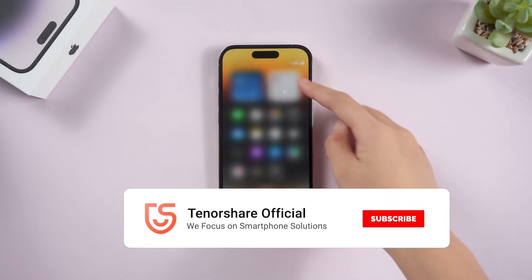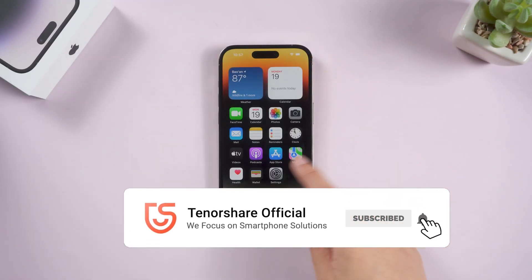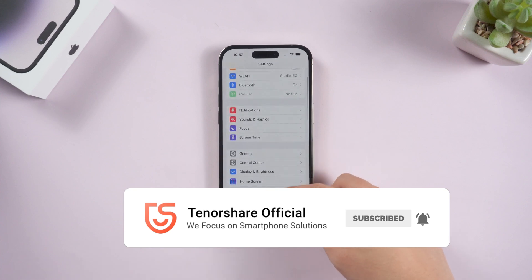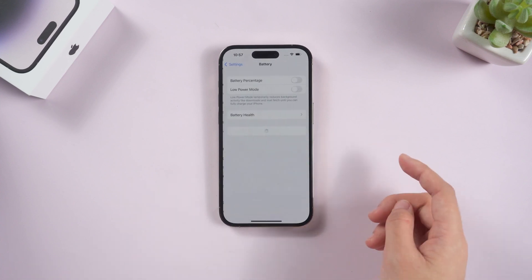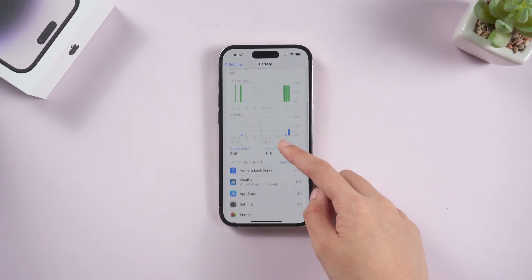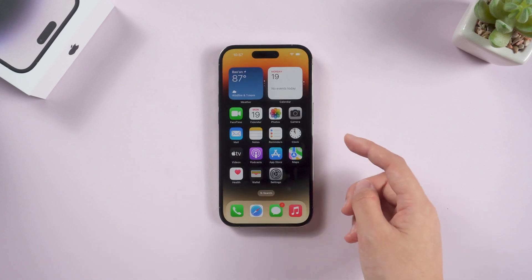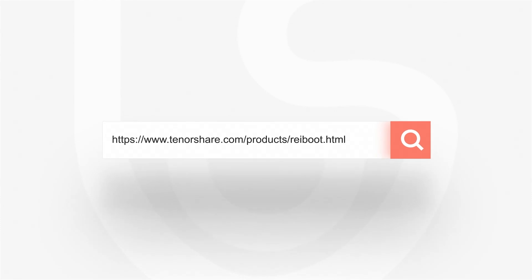So this is today's tutorial on how to view the battery percentage of your iPhone 14. Choose the way you like. If it helps, don't forget to give us a thumbs up. I would be very grateful if you subscribe, and stay tuned for our next video.